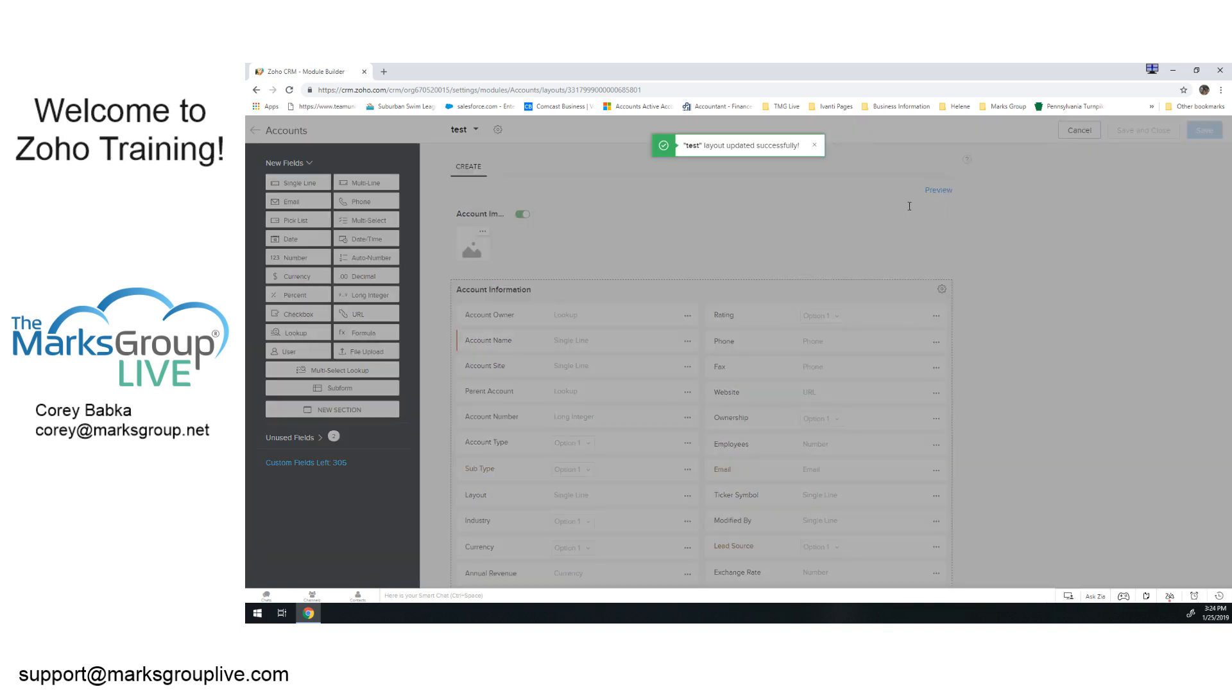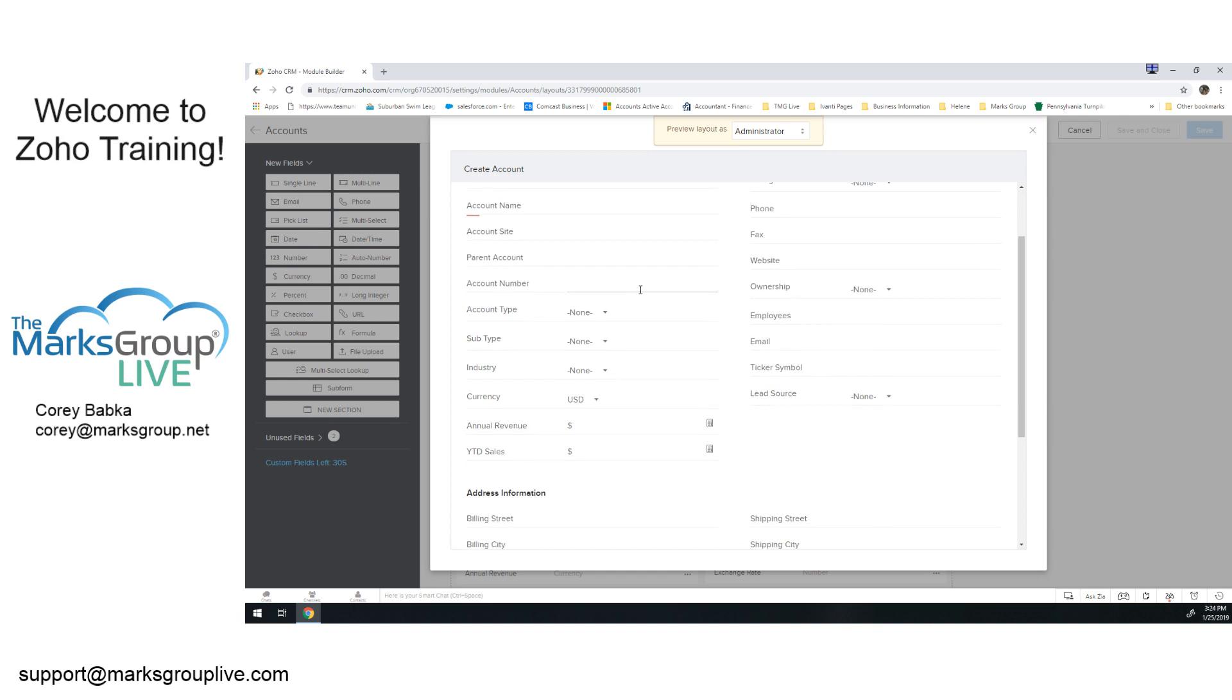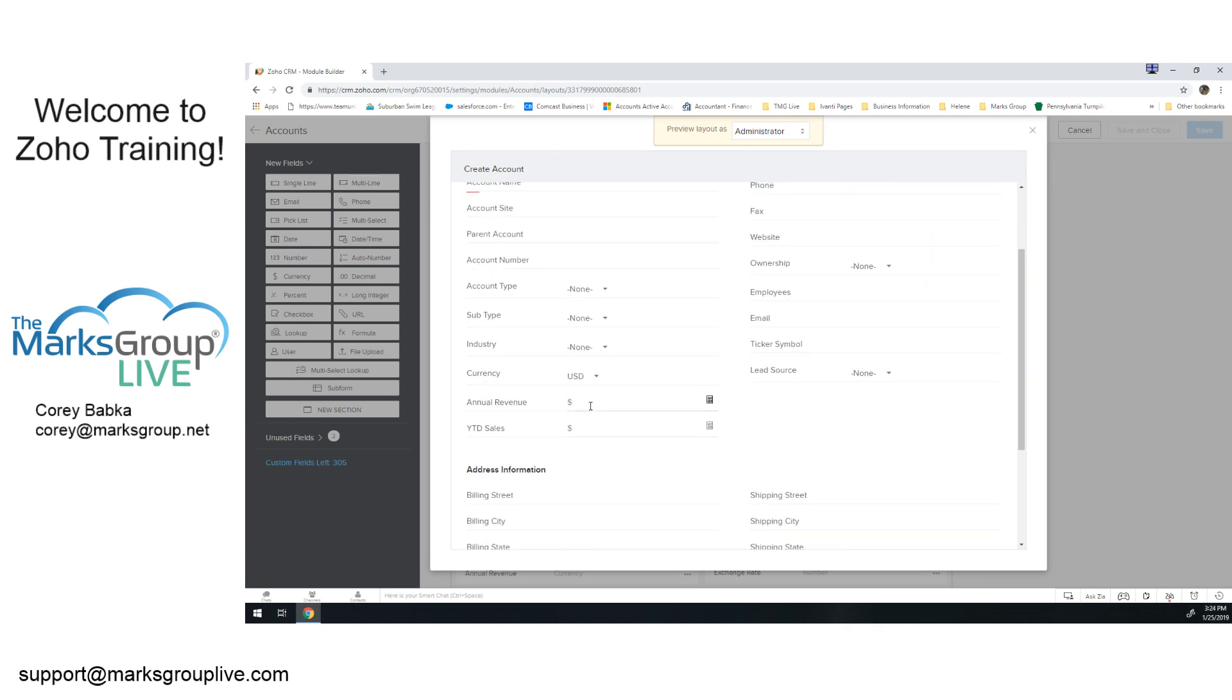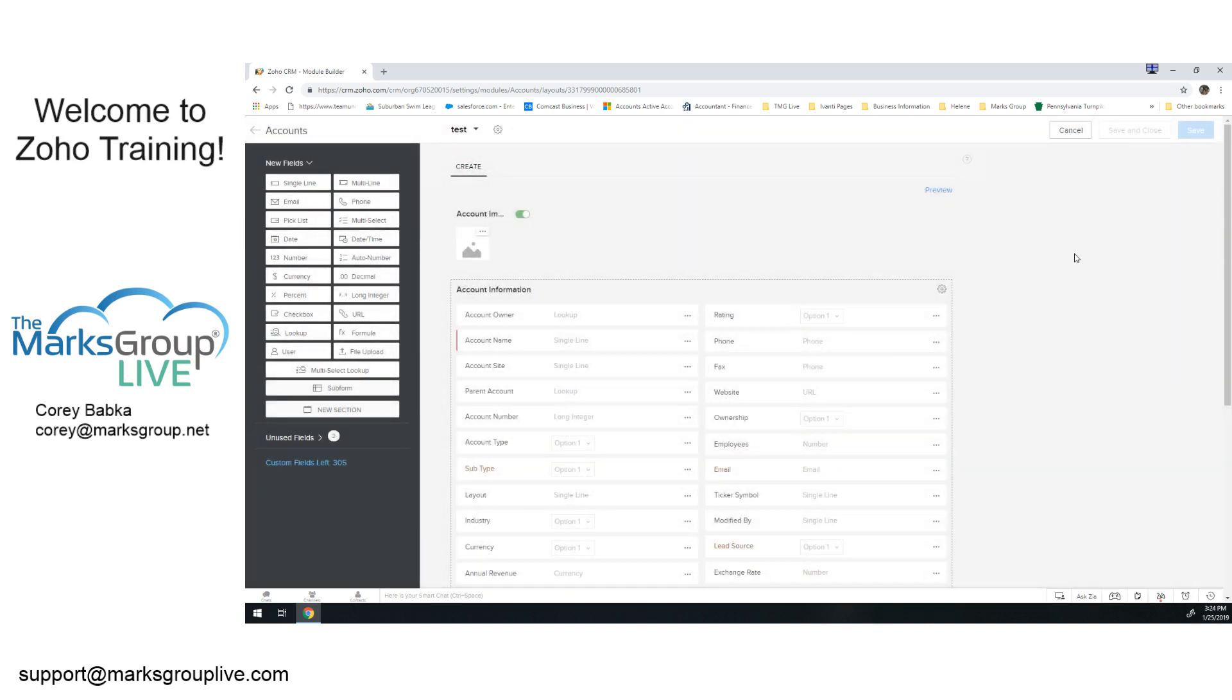And now we've got it. You can even preview if you want to see what it would look like here. Annual revenue, year-to-date sales. That's where it would be there.